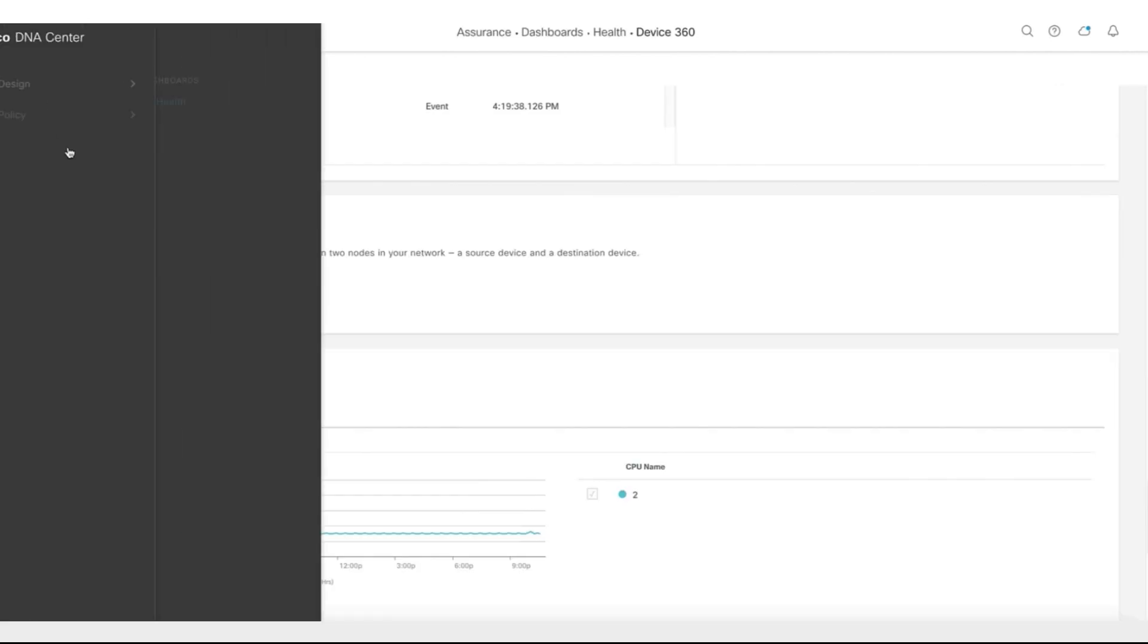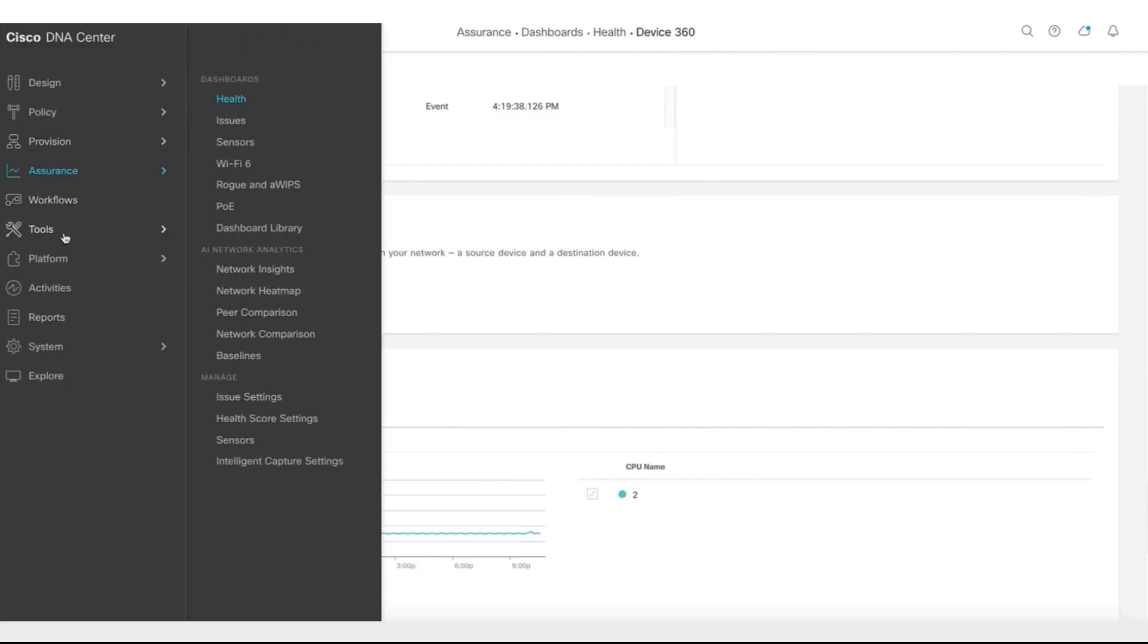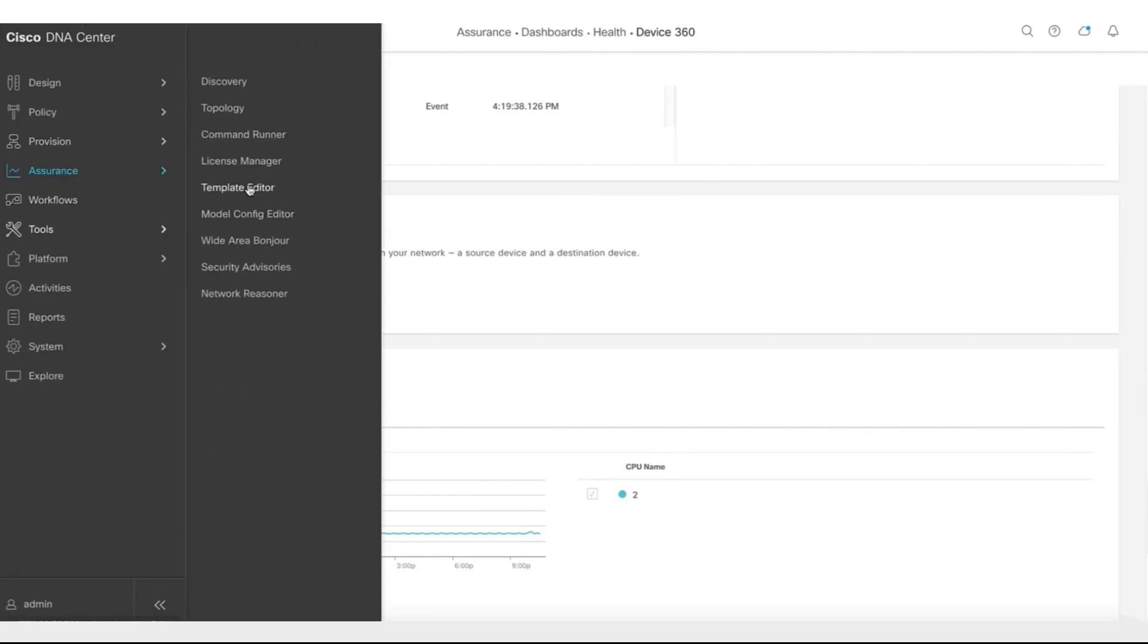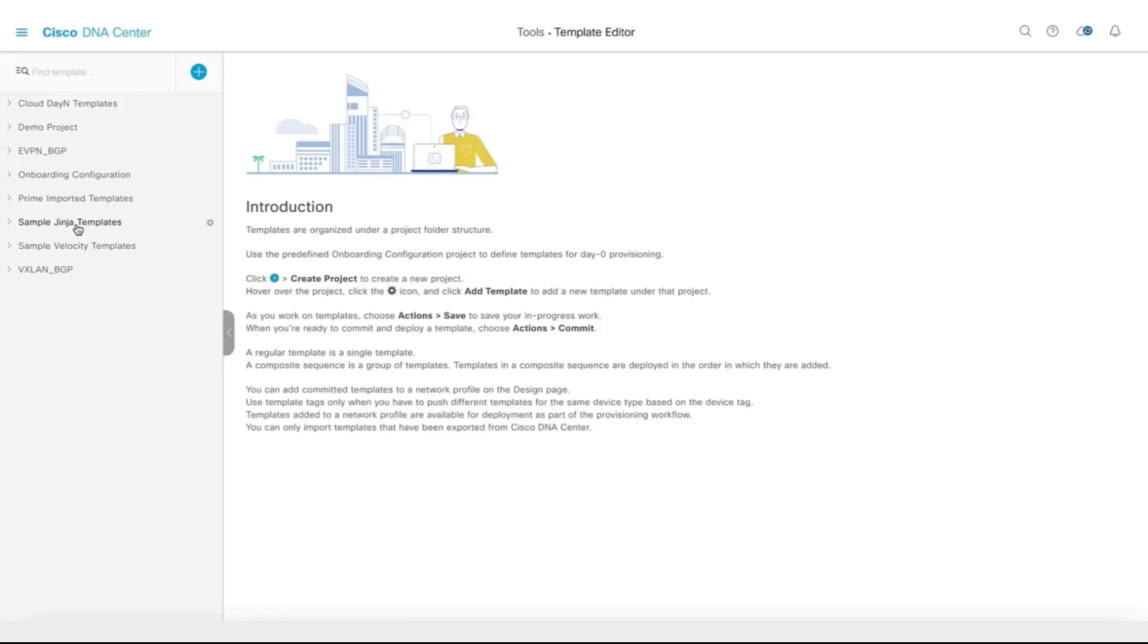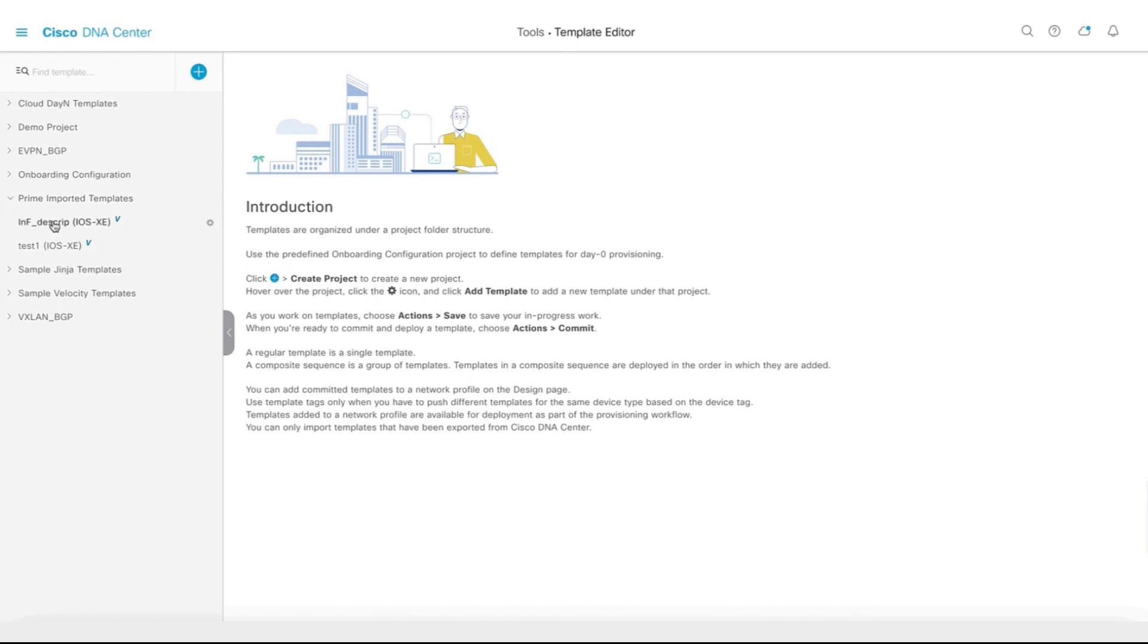Next, let us explore tool and template editor. Here, you can see that the prime import template was empty as Ajit was shown in his video. When you expand this, you can see there are two templates that got migrated from Prime. Both of these templates are Velocity templates in nature.